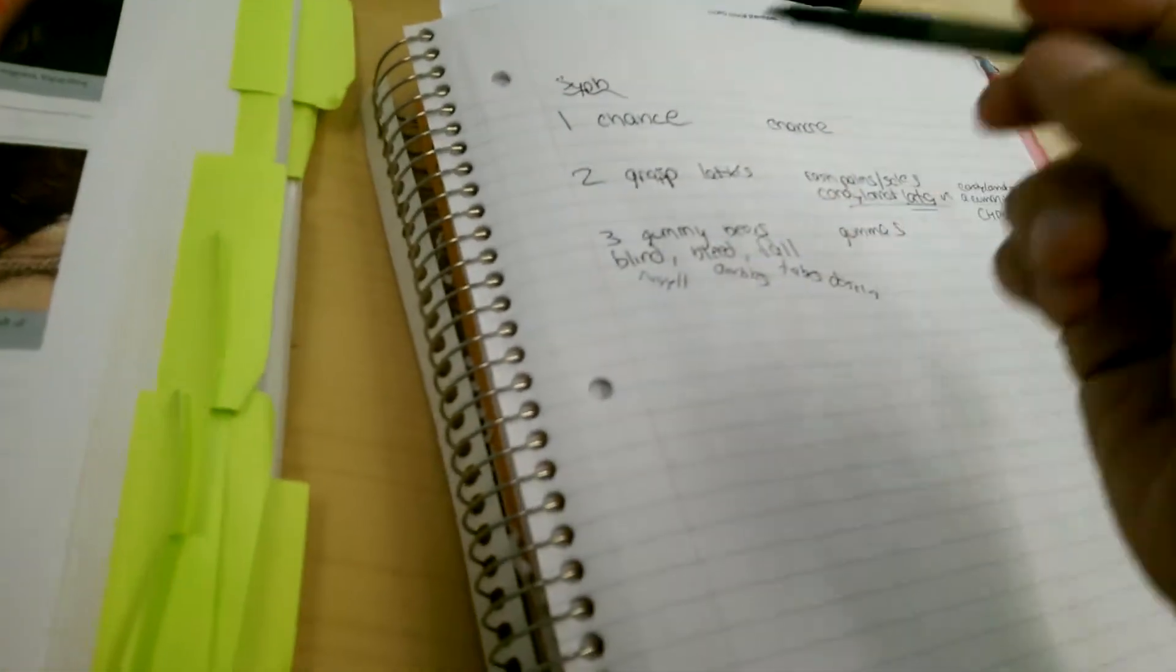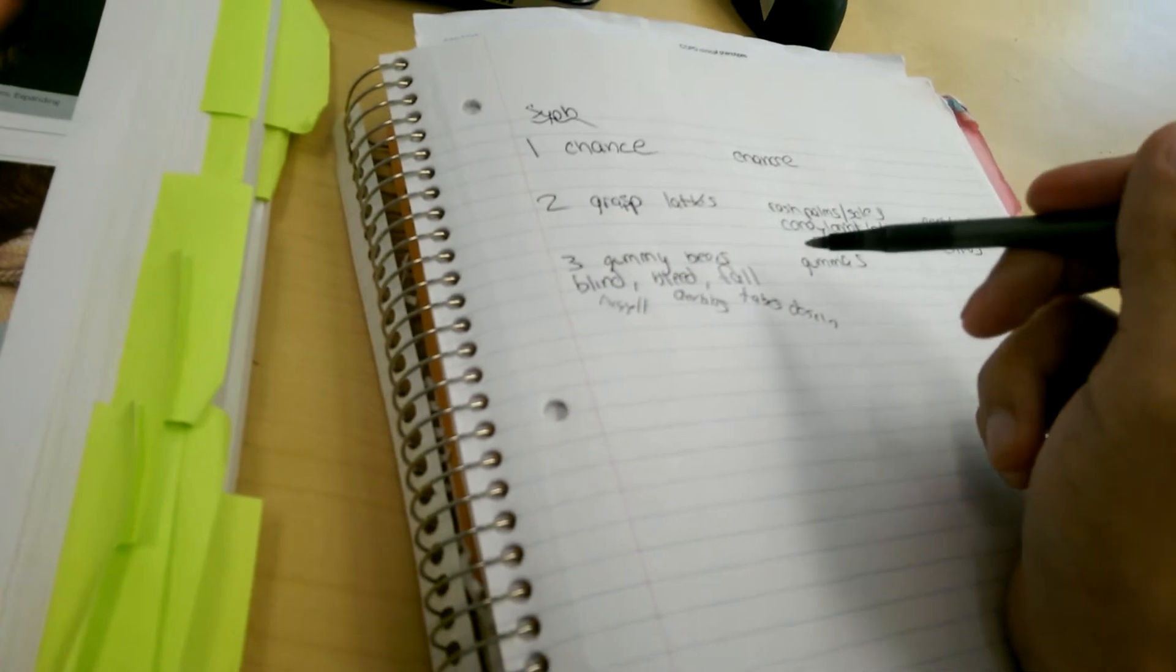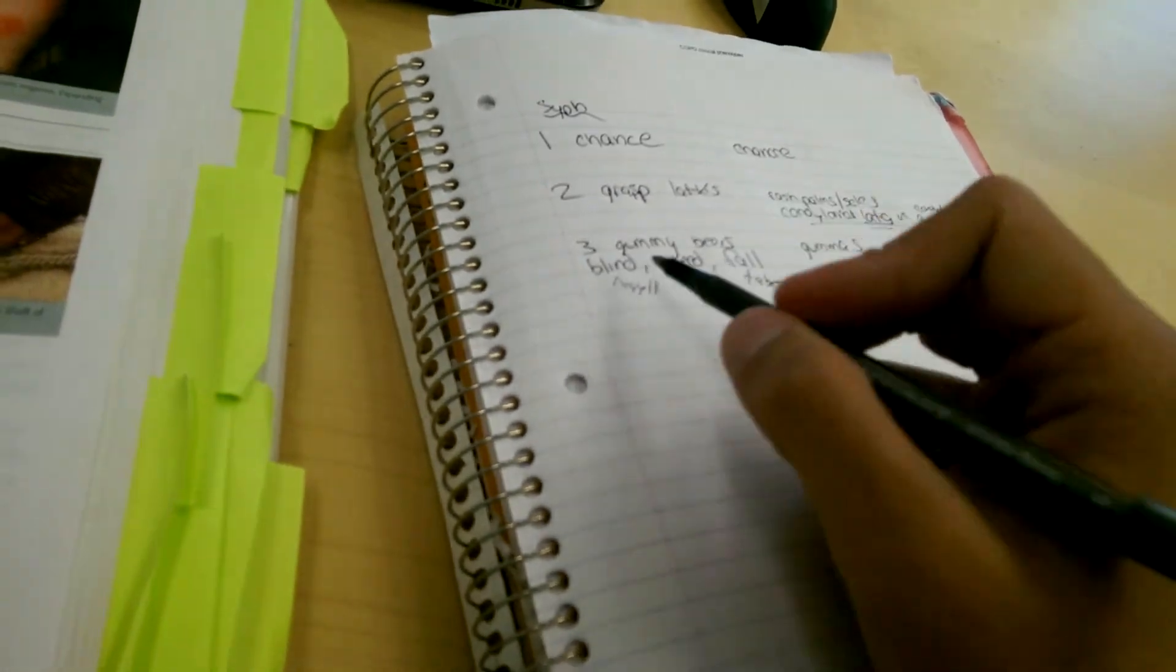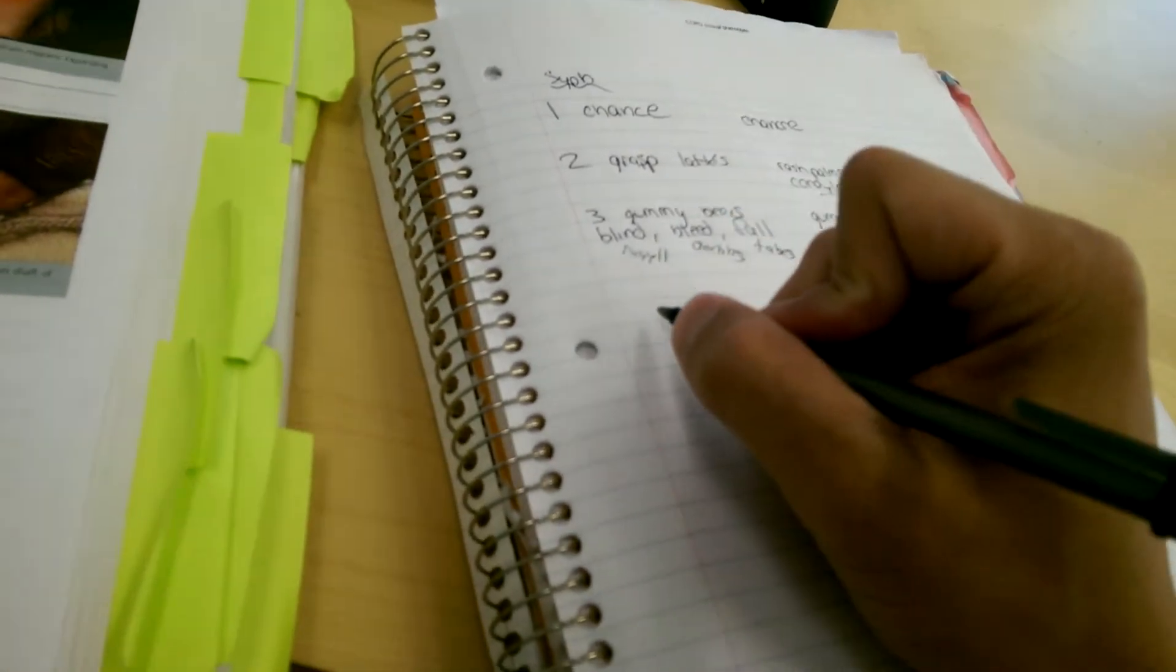So again, one chance to grasp lattes from the three gummy bears. If you don't, you'll be blind, you'll bleed, you'll fall.